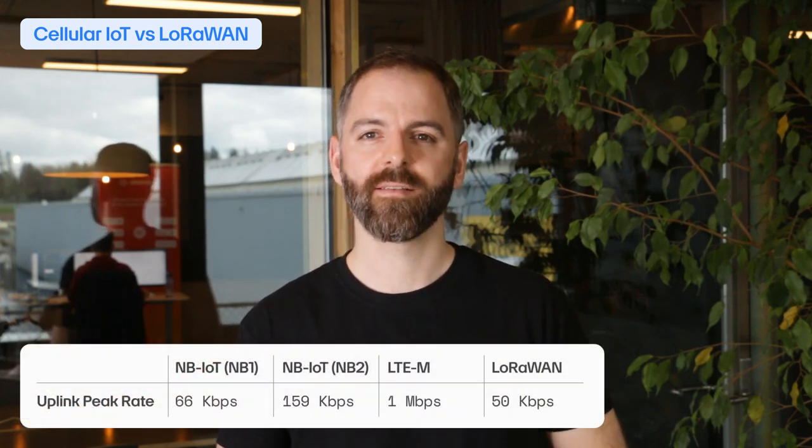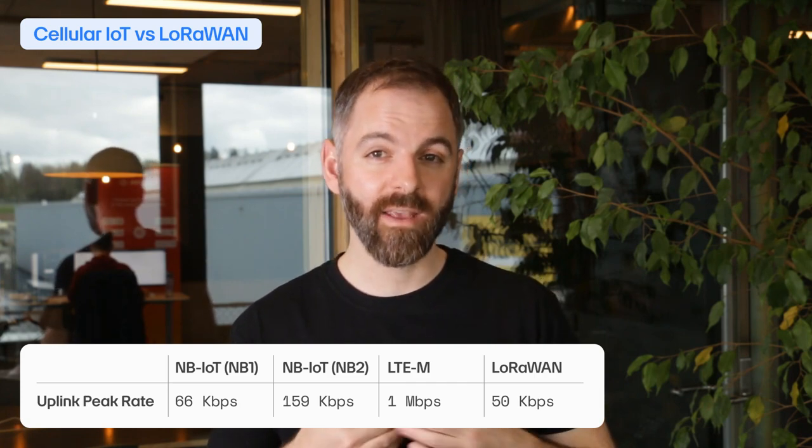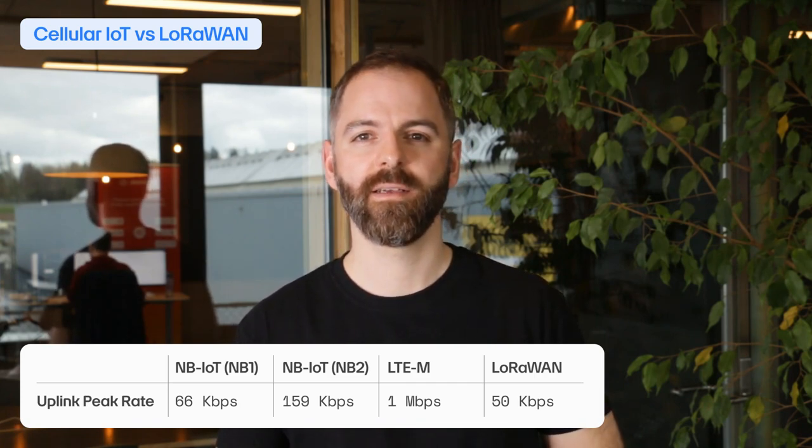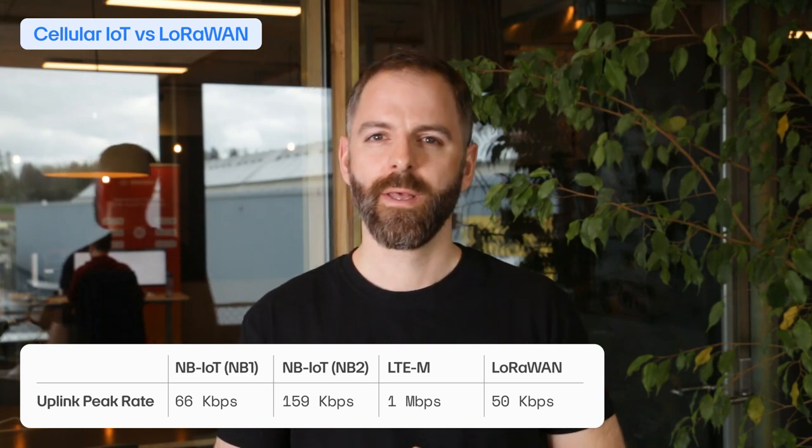Looking at the data rates, cellular IoT typically reaches higher data rates and lower latency relative to LoRaWAN, making LoRaWAN better suited for applications exchanging minimal amounts of data. Due to the asymmetric throughput nature of LoRa, firmware updates are much easier to handle with NB-IoT and CAT M1. While both technologies have relatively low power requirements, LoRaWAN can support the longest battery life, with some devices running on battery for years.